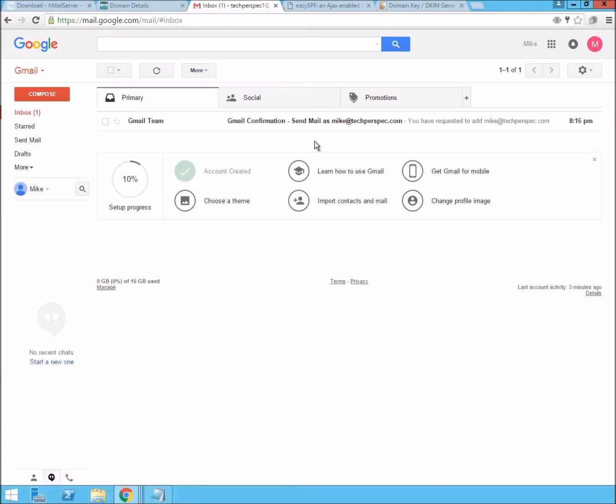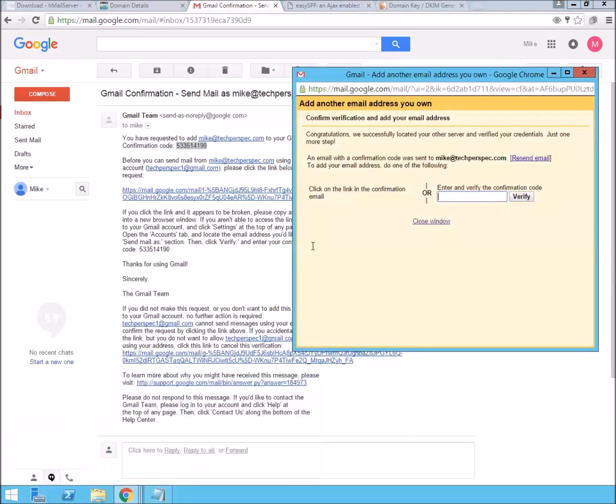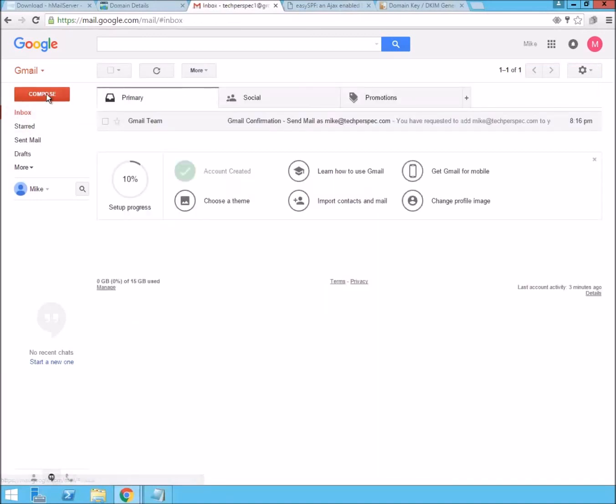Checking back a few minutes later. We see that the confirmation email has come from Gmail. So, we can go ahead and copy it and put it right into the verification. And now, we're set up to send email. So, let's go ahead and test that out.